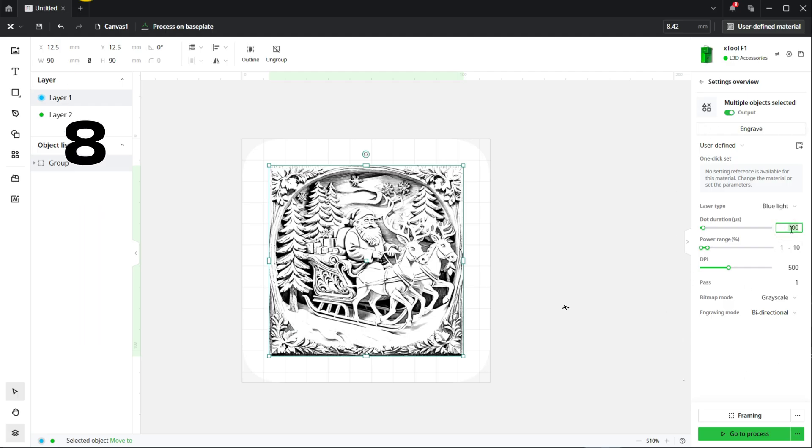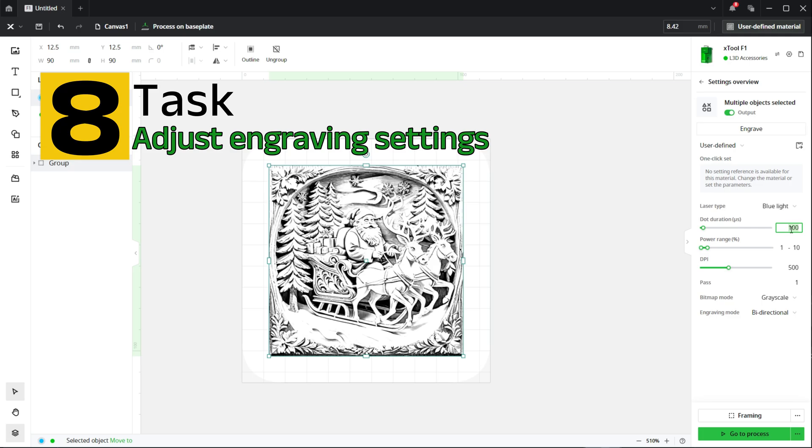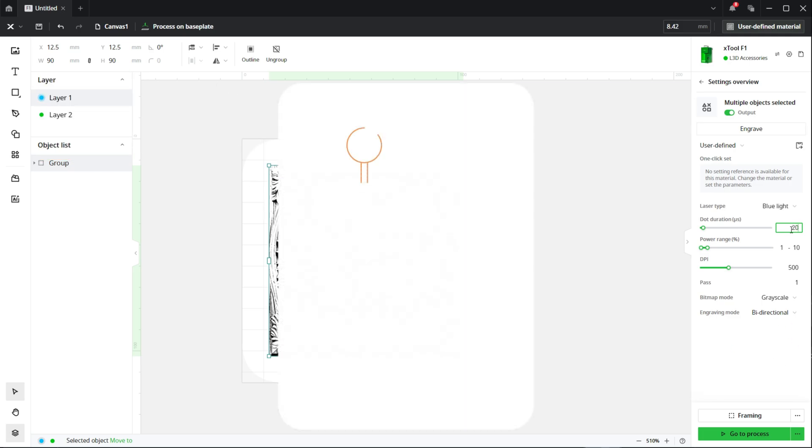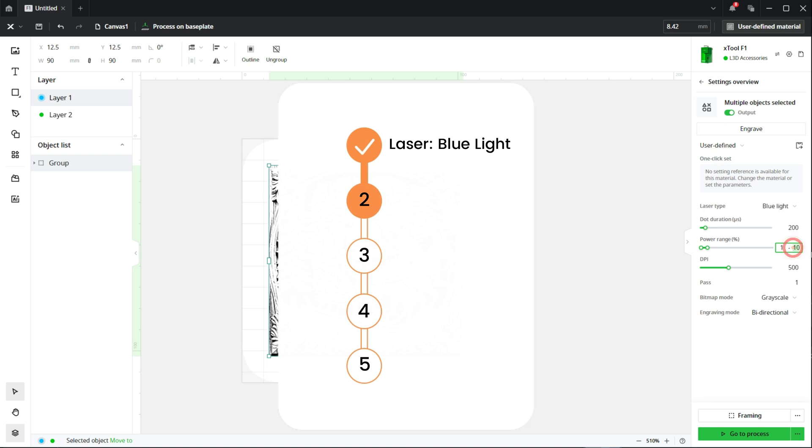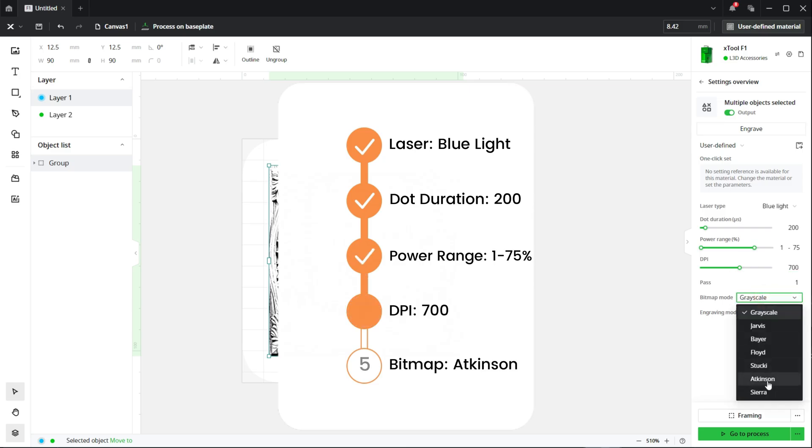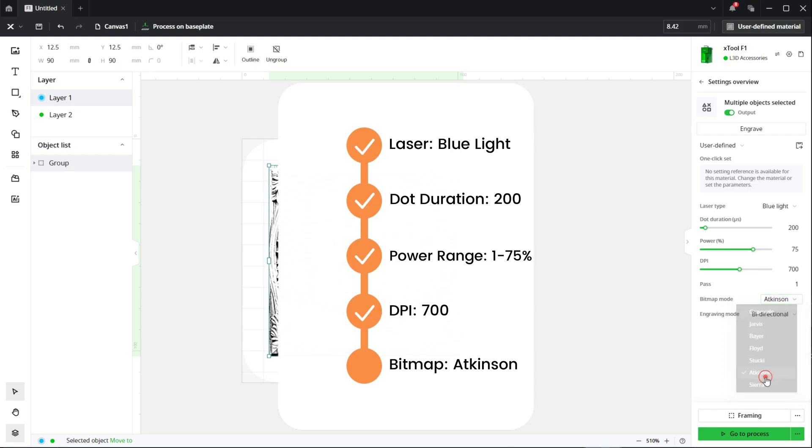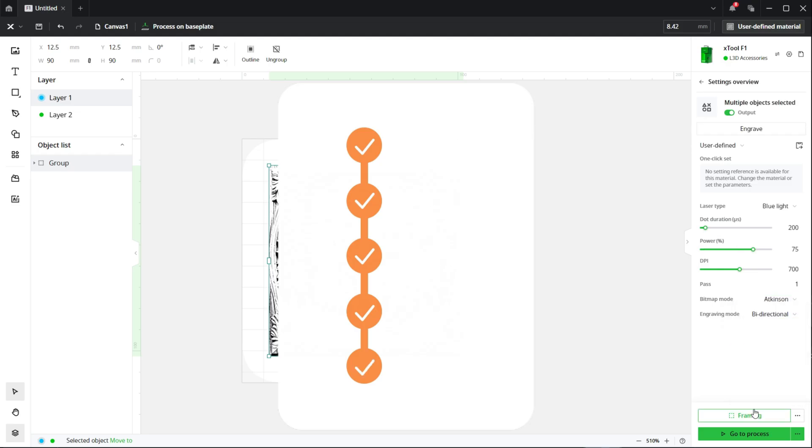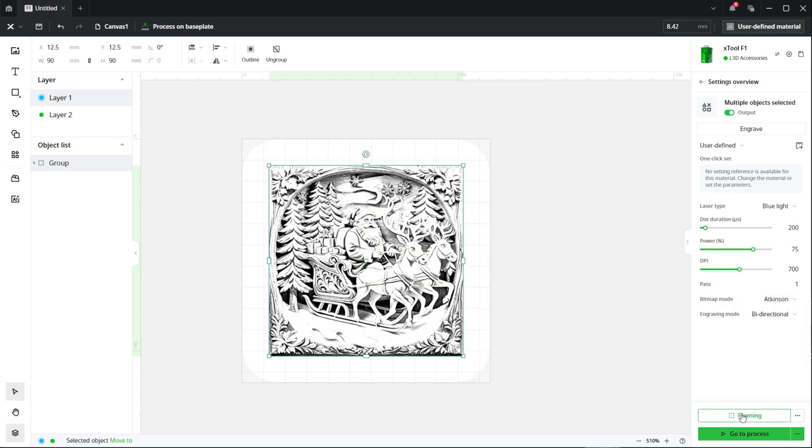So we're going to increase the dot duration and that will go from 100 which is a default to 200. The power range will be between 1 and 75, and the DPI will be 700. That's going to give us a really good contrasting image. We'll be changing the bitmap mode to Atkinson, which is very similar to Jarvis but it preserves the light and dark areas better.